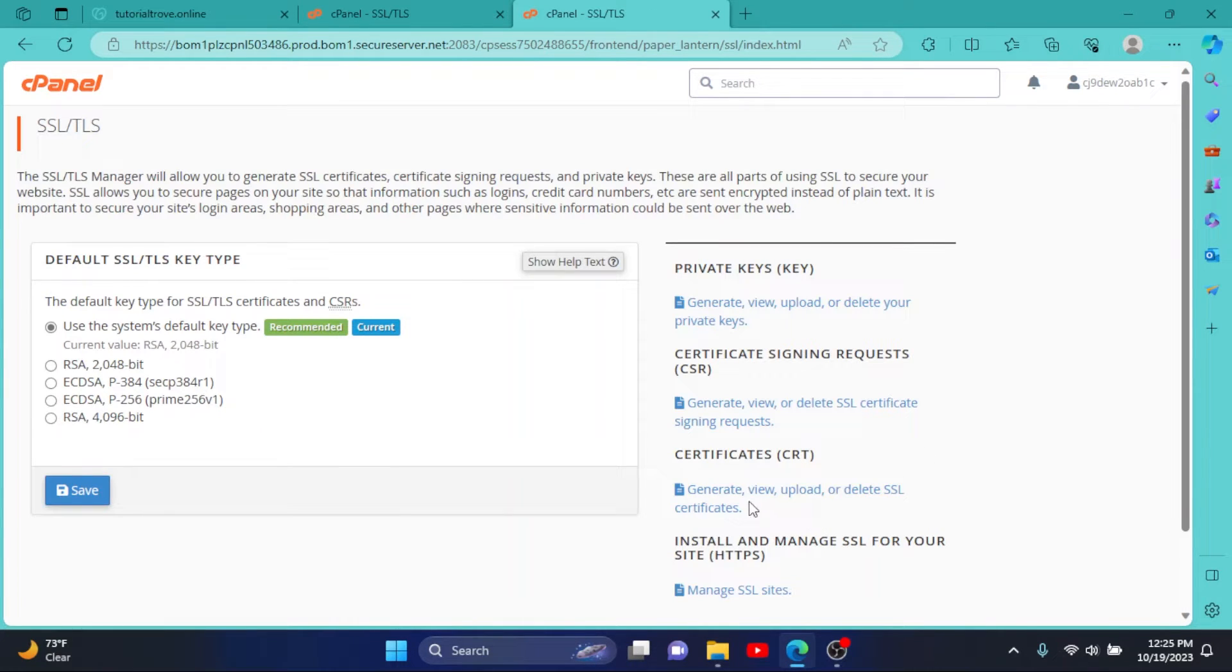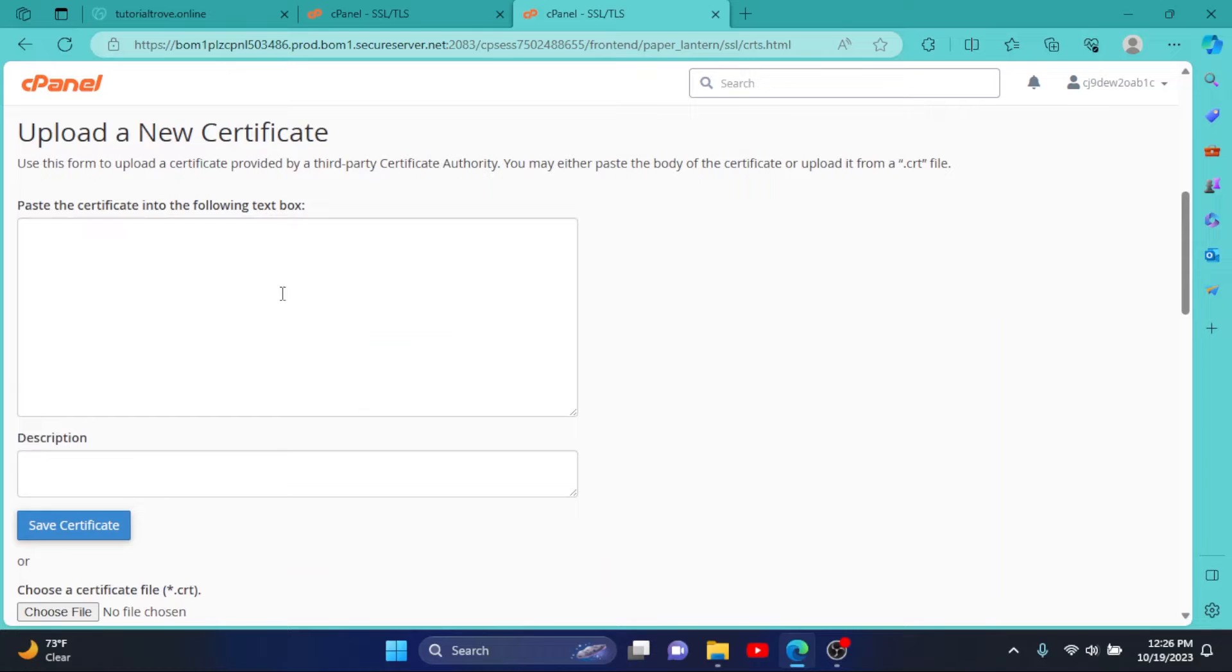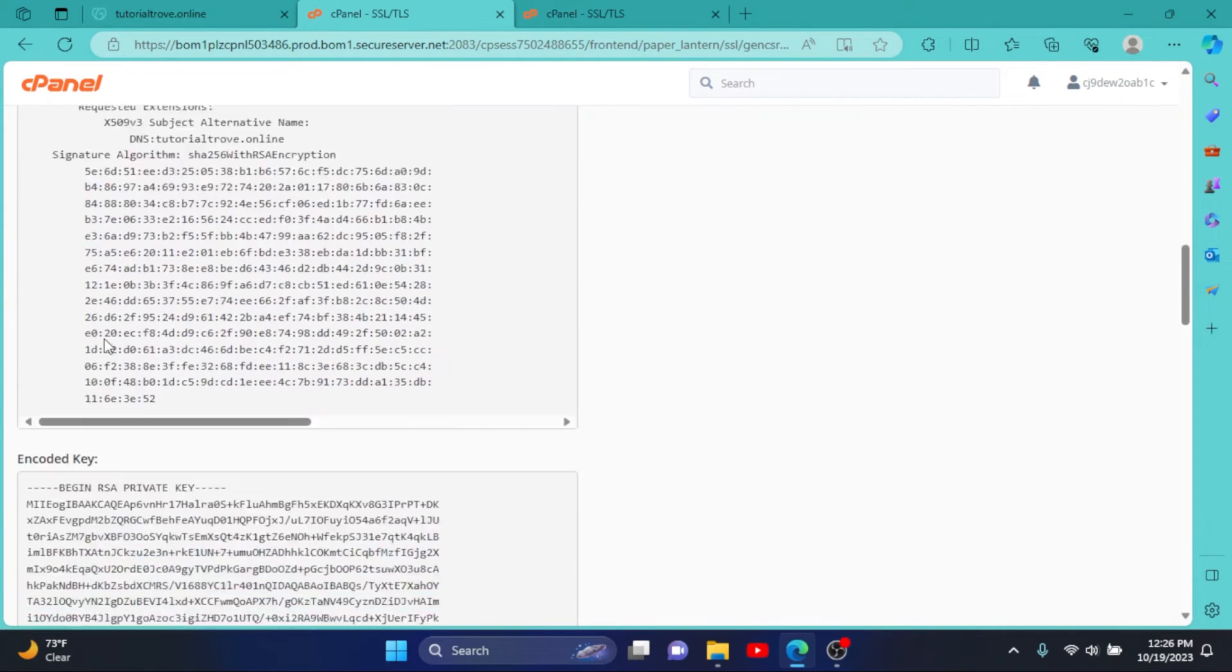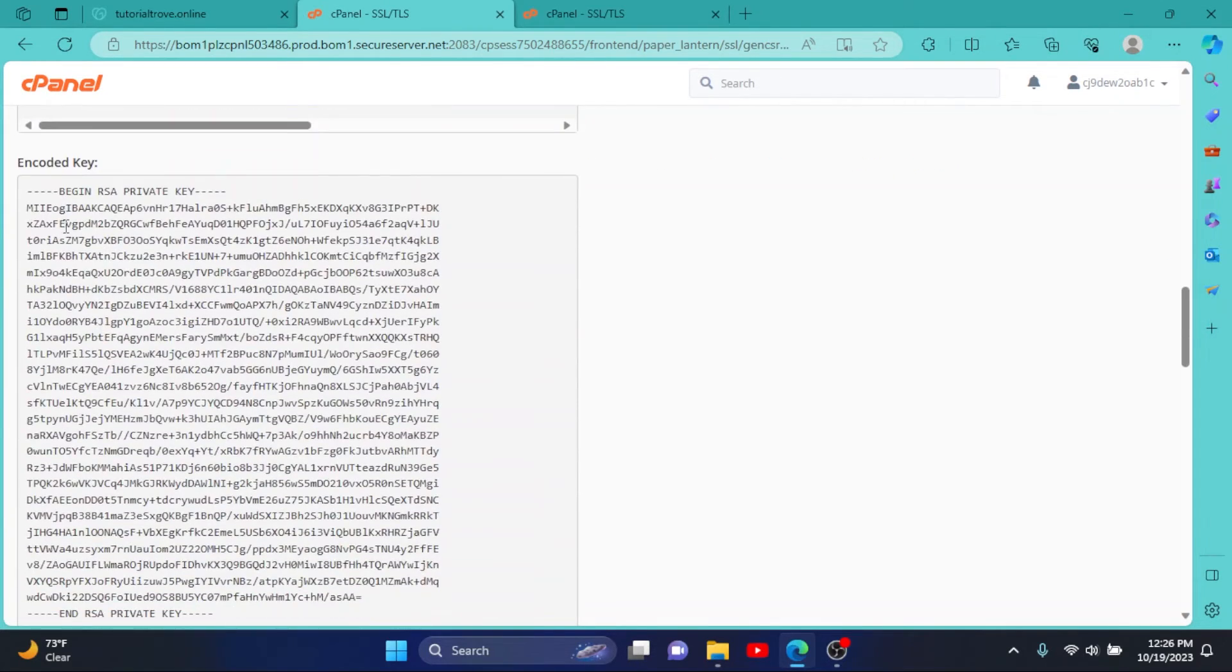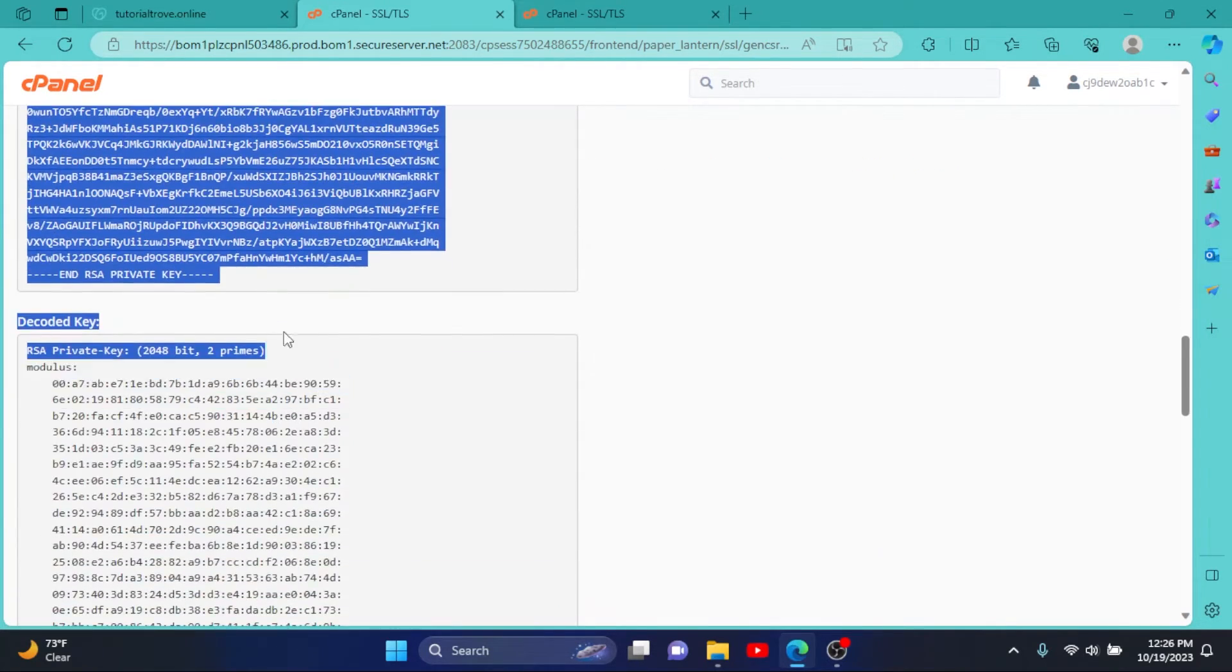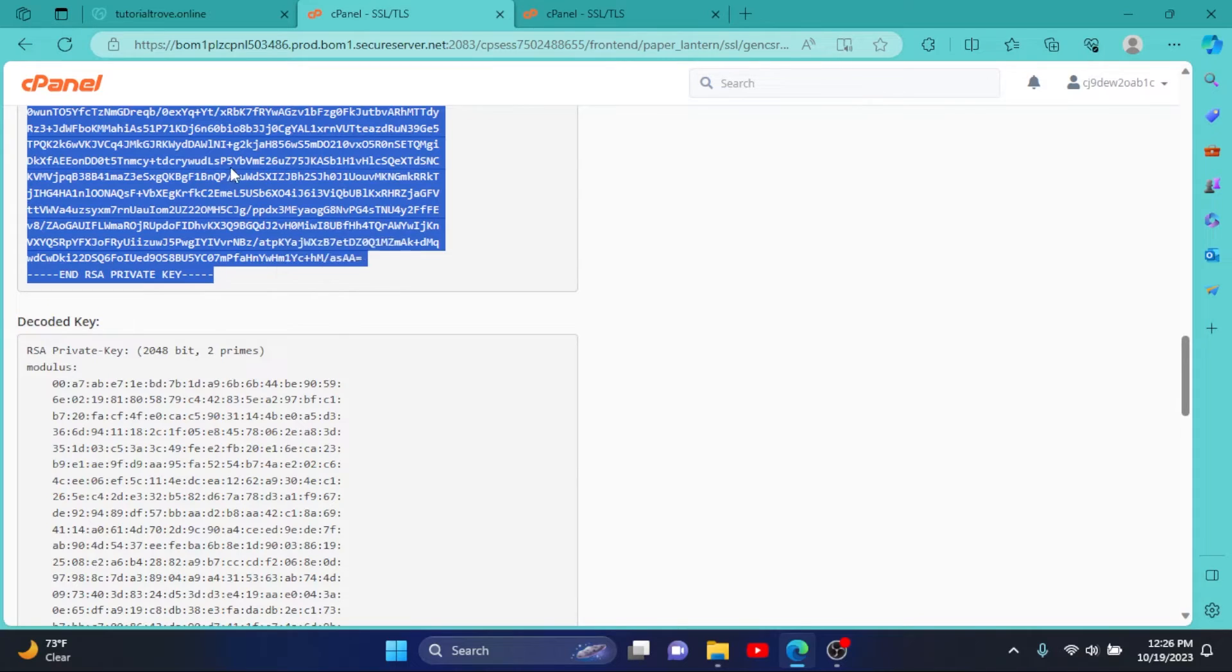Now click on CRT. We have to enter our key here, so scroll down and copy this encoded key. I'll copy it and paste it here, then upload our file.